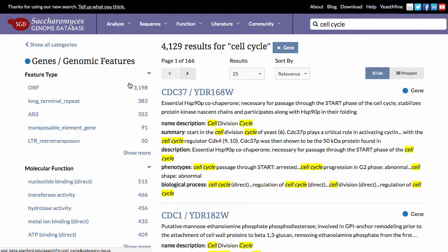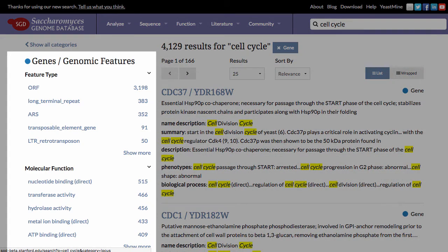Here, selecting the genes category has narrowed our results to genes and genomic features only. To further refine your results, select more facets on the left side of the page.